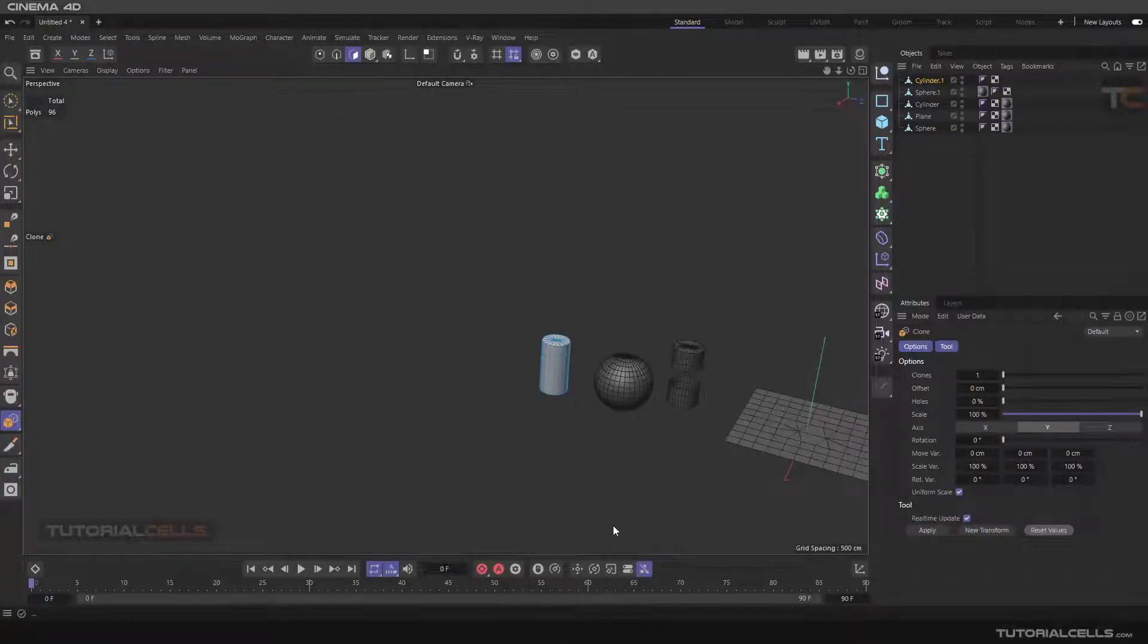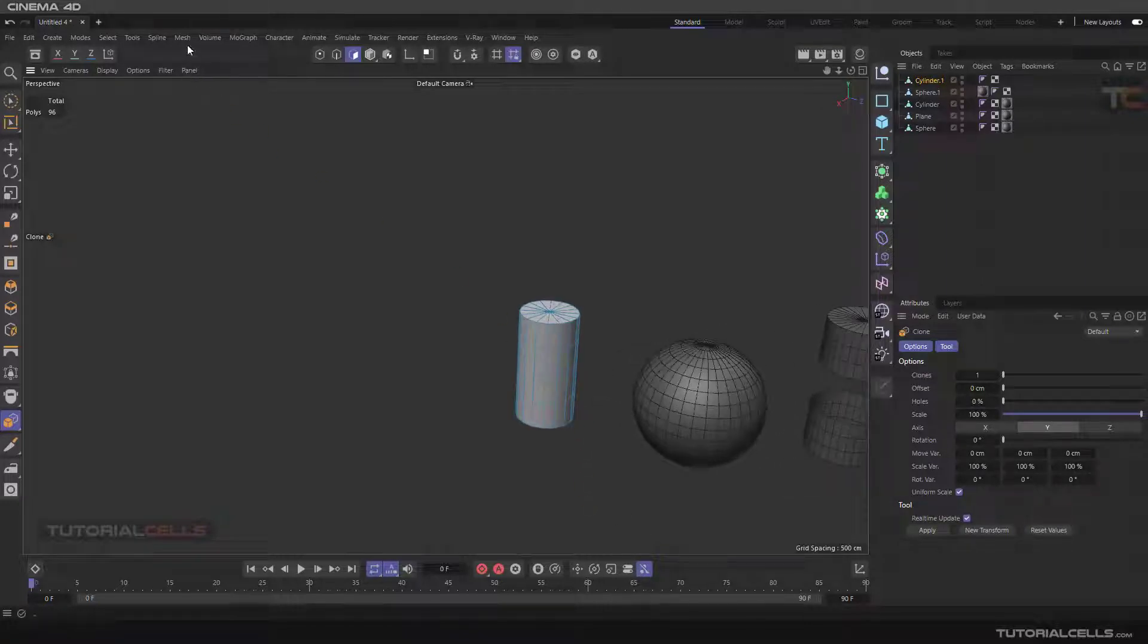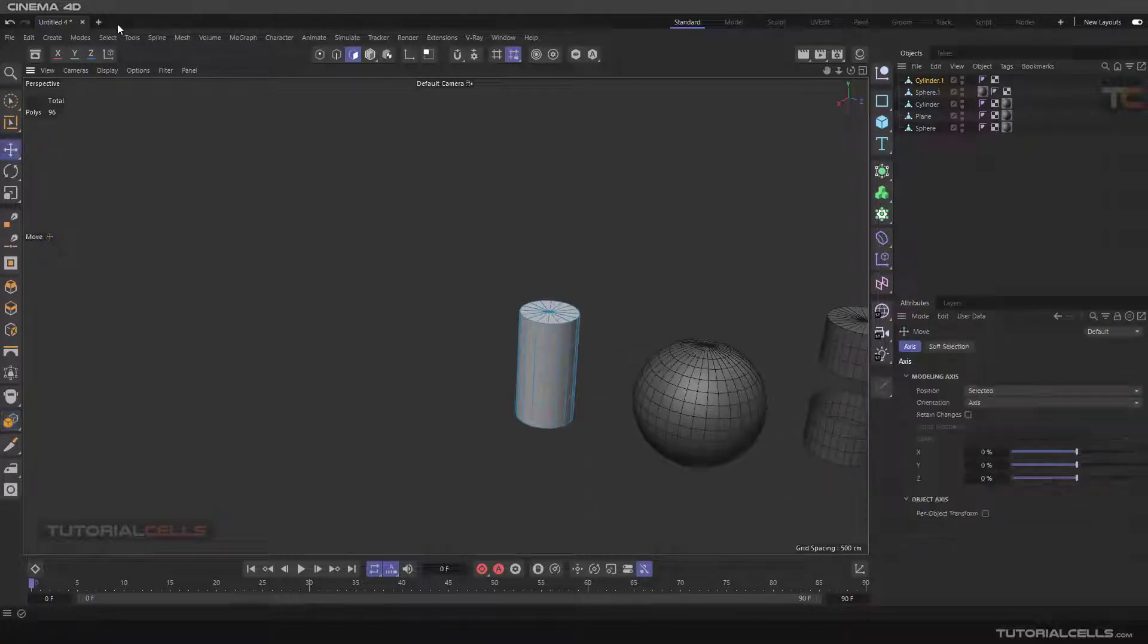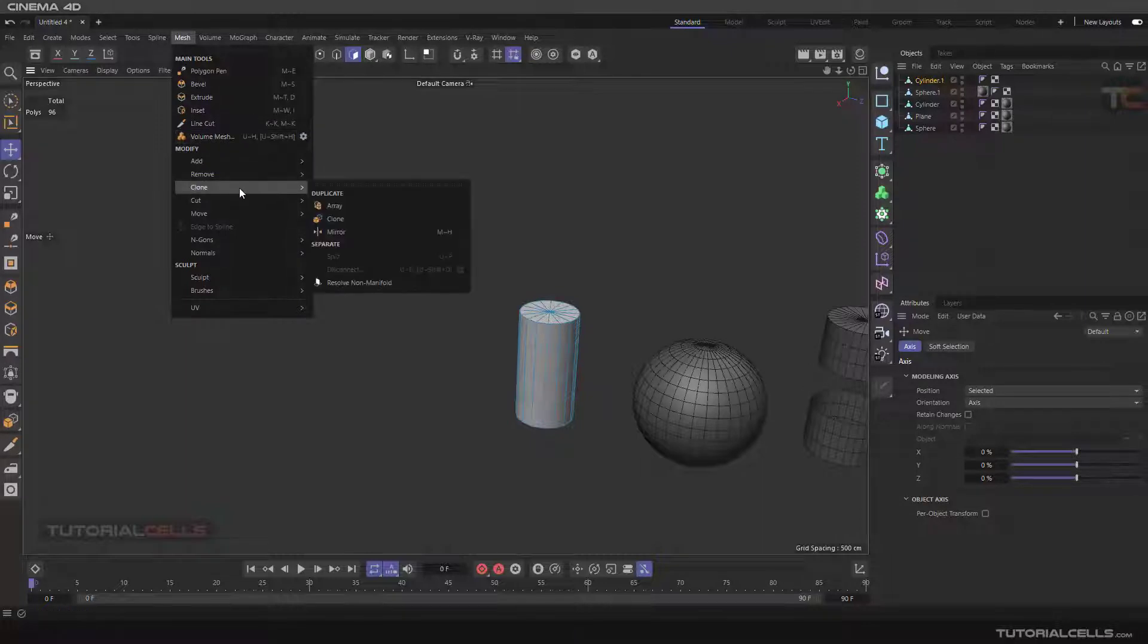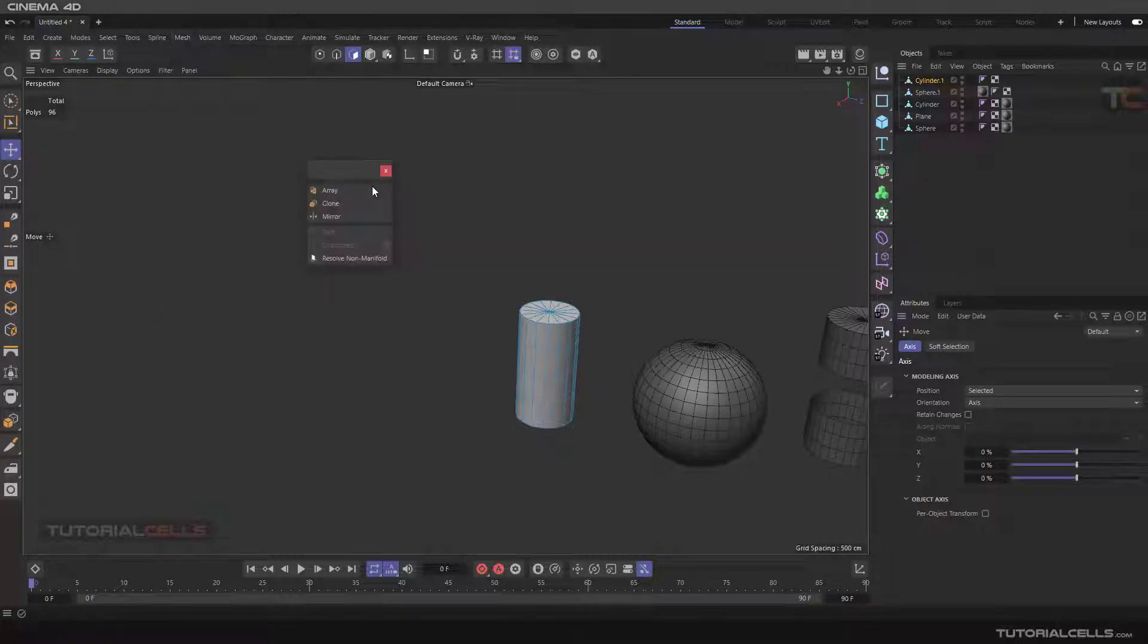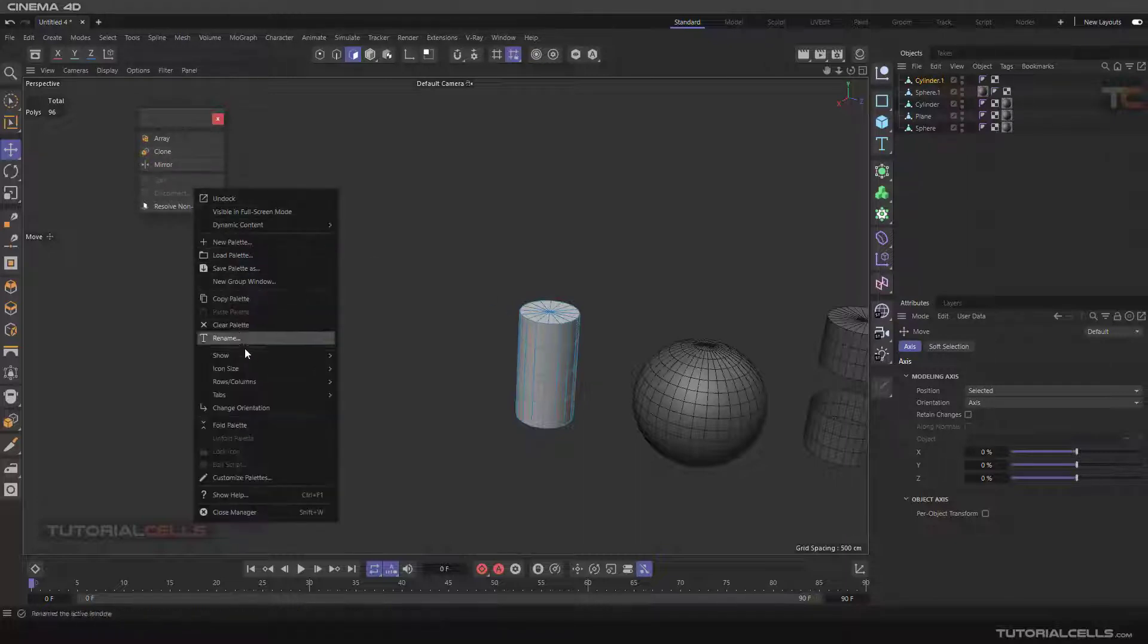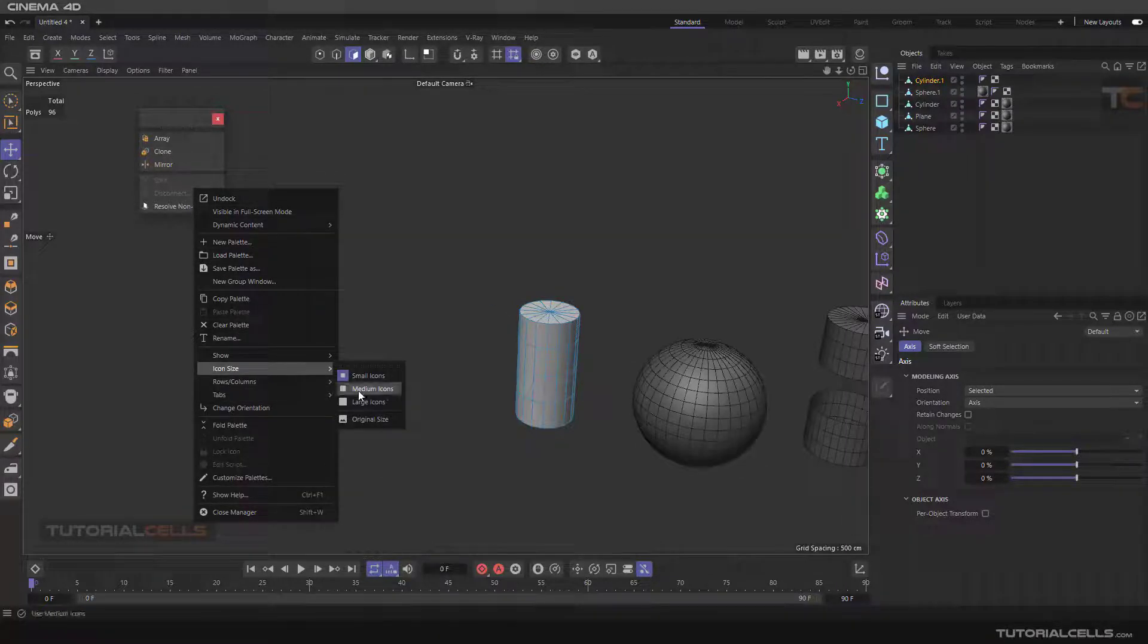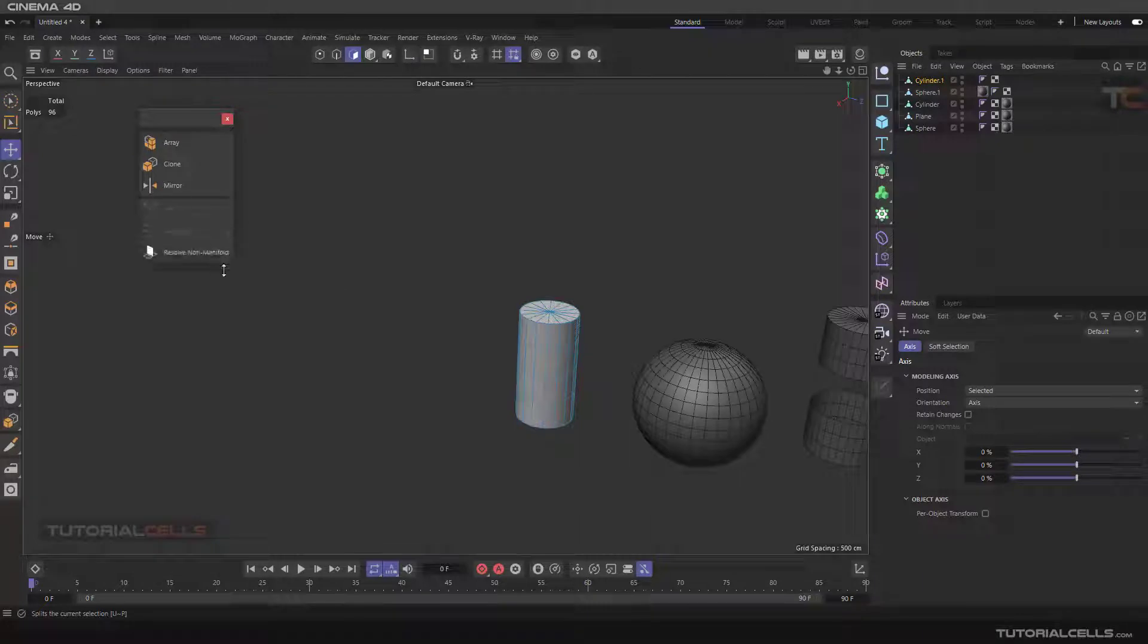Okay, we continue the mesh menu. Here in clone we can array and clone the polygon object, not the object. This is different from the clone and array in the previous lesson.